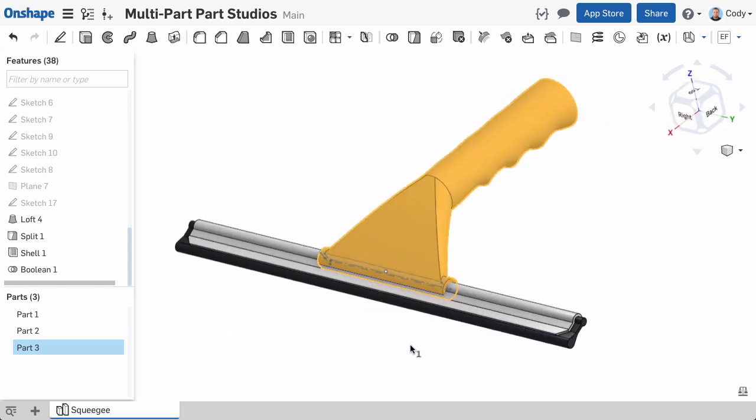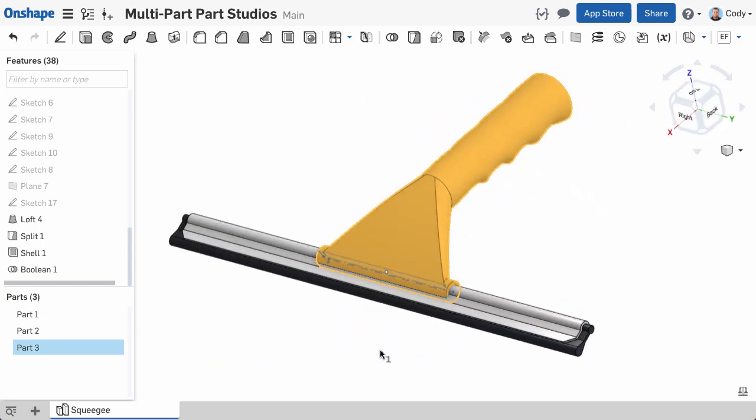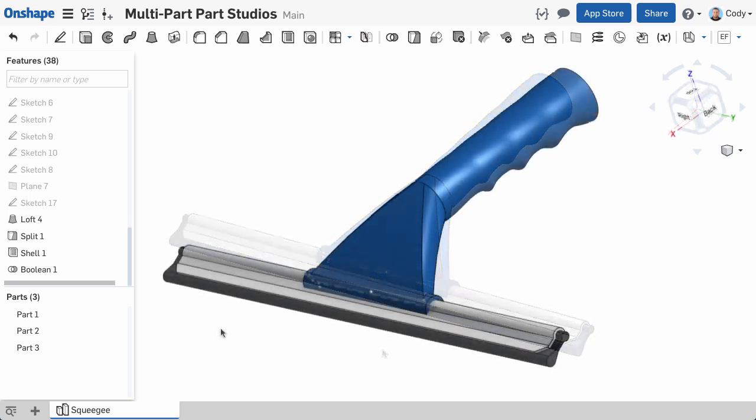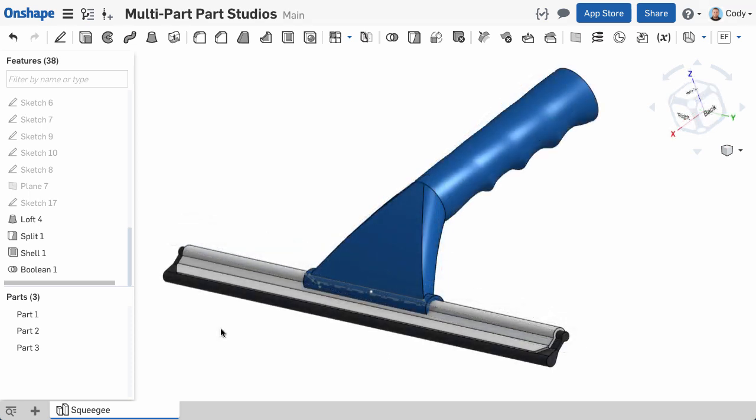There's one more good example of multi-part modeling to mention. It's called bridging. Bridging is a common technique where a part is designed initially as two separate parts, but is later joined with a bridge.